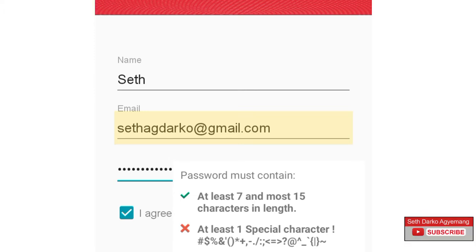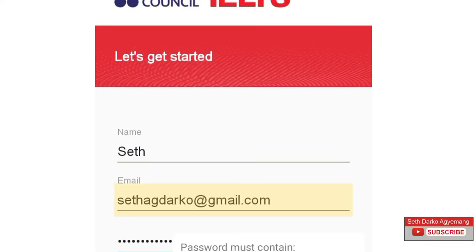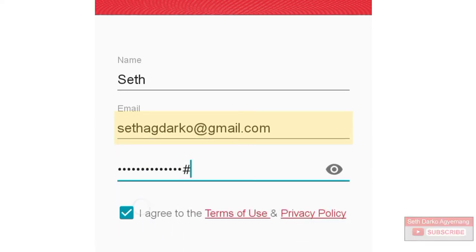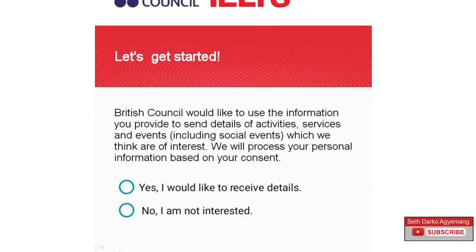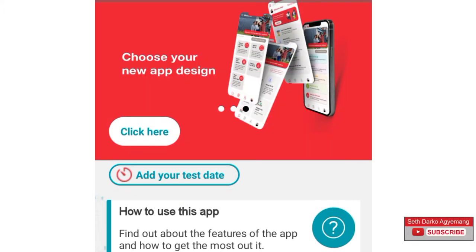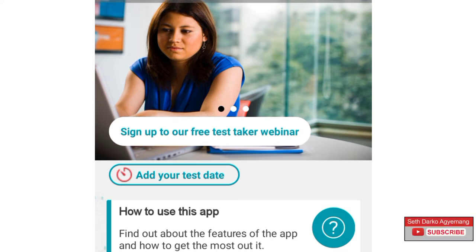What it is saying is that my password must contain at least one special character, so let me go and adjust my password really quick. I'm signing up for this app. British Council would like to use the information you provide to send details of activities, services and events, including social events, which we think are of interest. We will process your personal information based on your consent. If you prefer to give your consent to receive information, click yes. If not, click no. And now we are ready to use the app. I believe you'll come back and thank me because this will be very helpful to you.